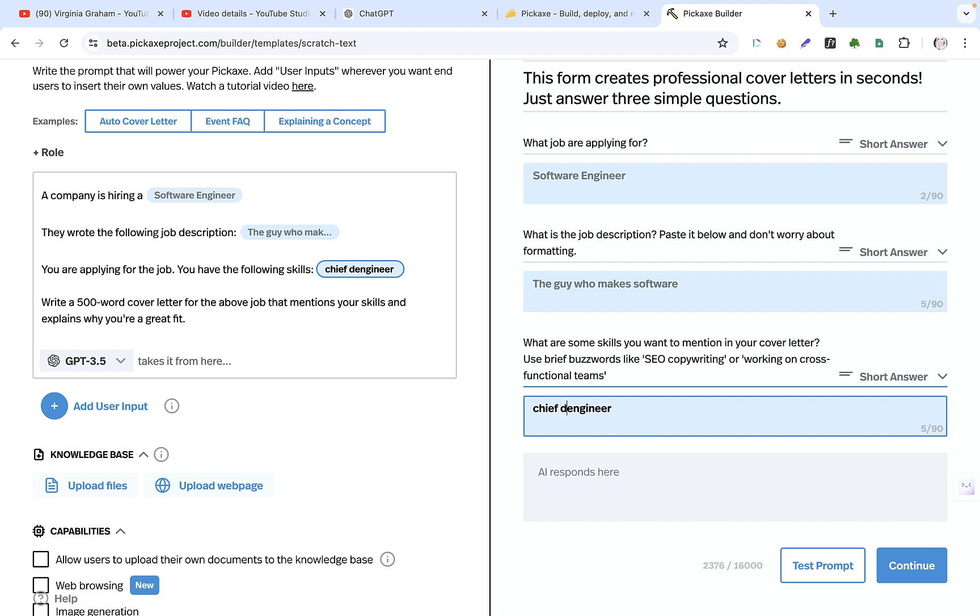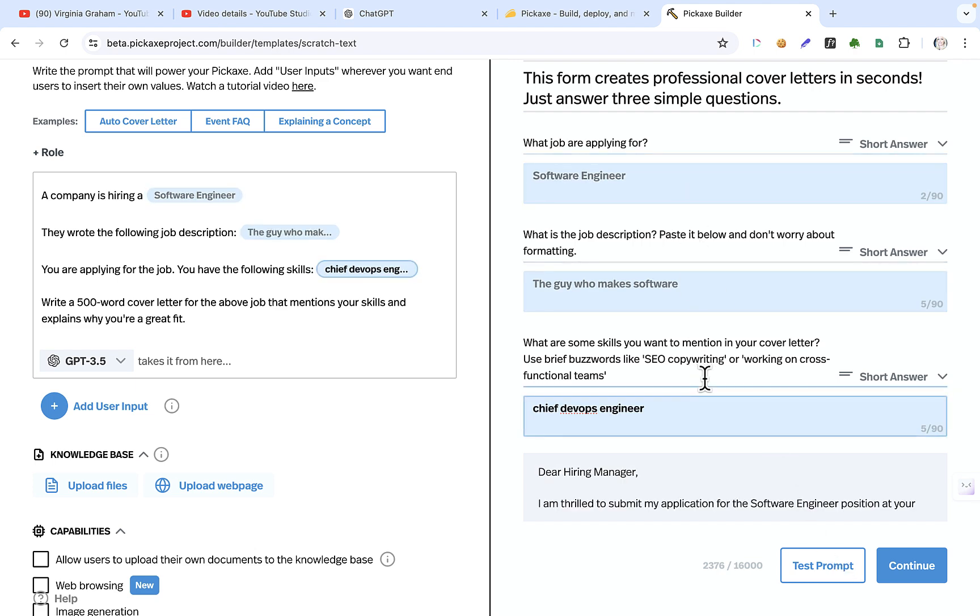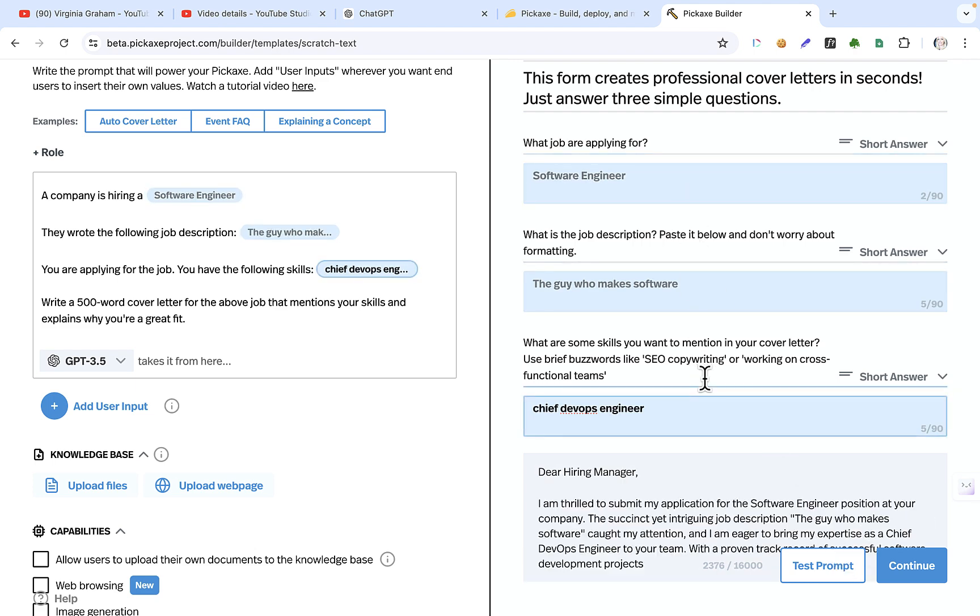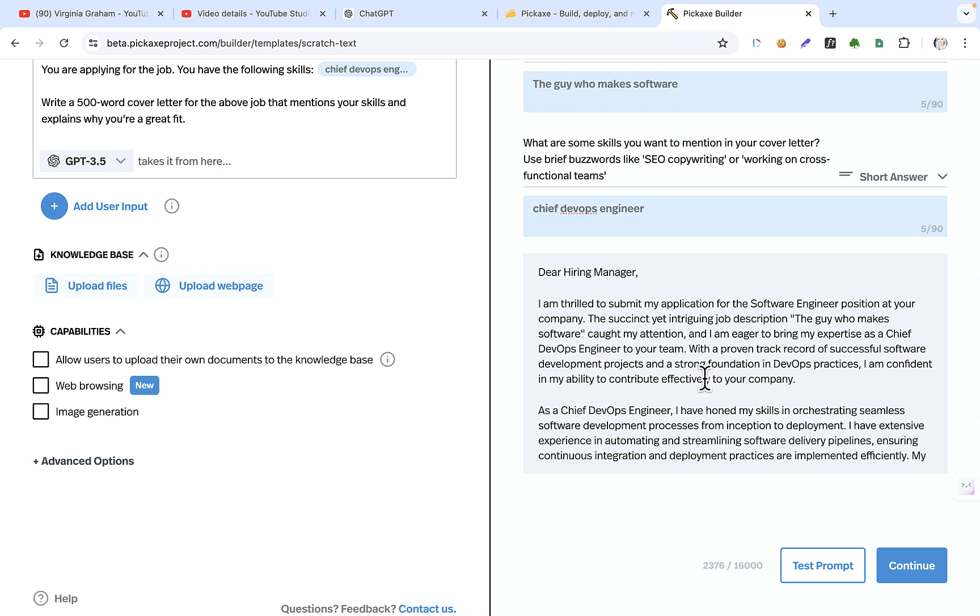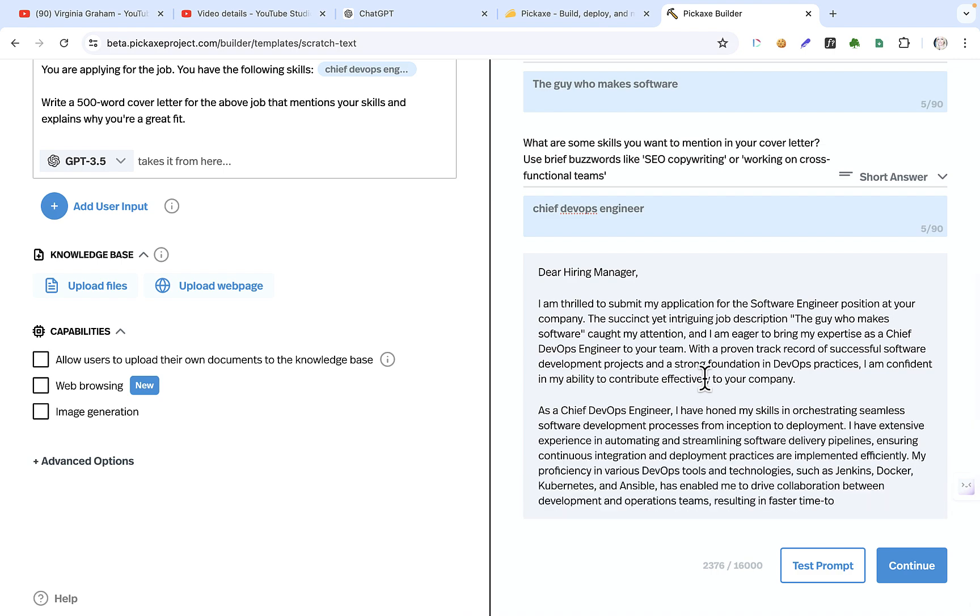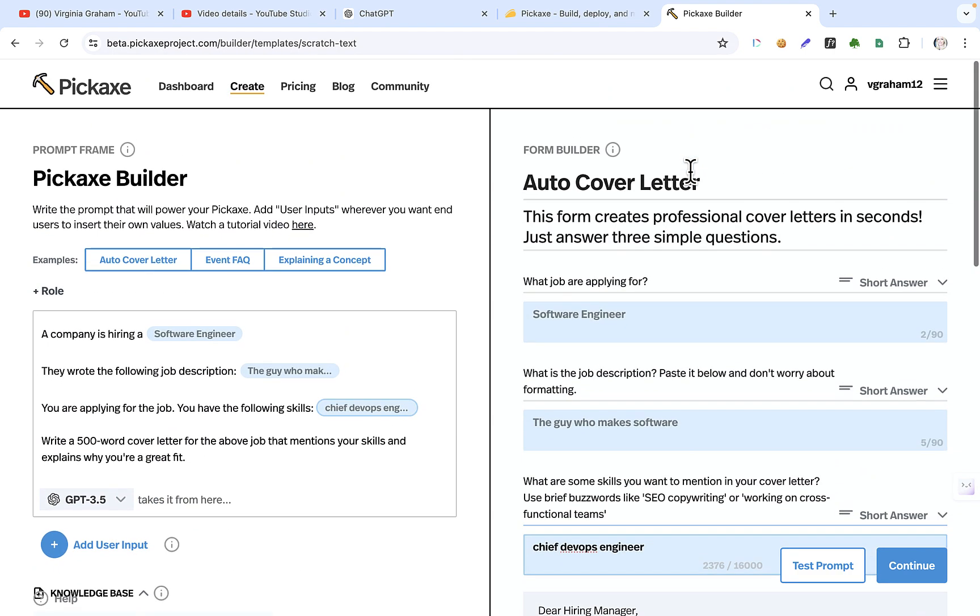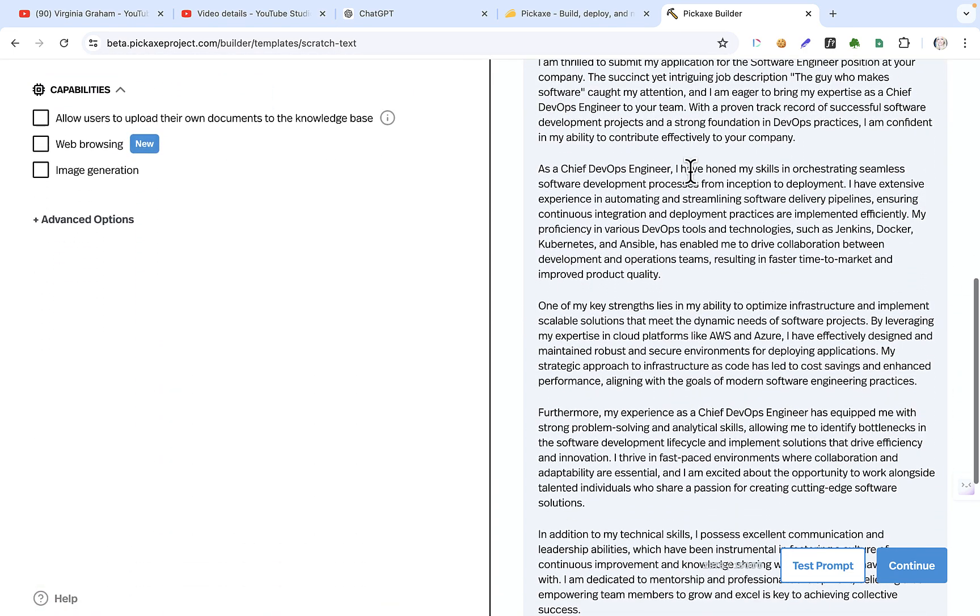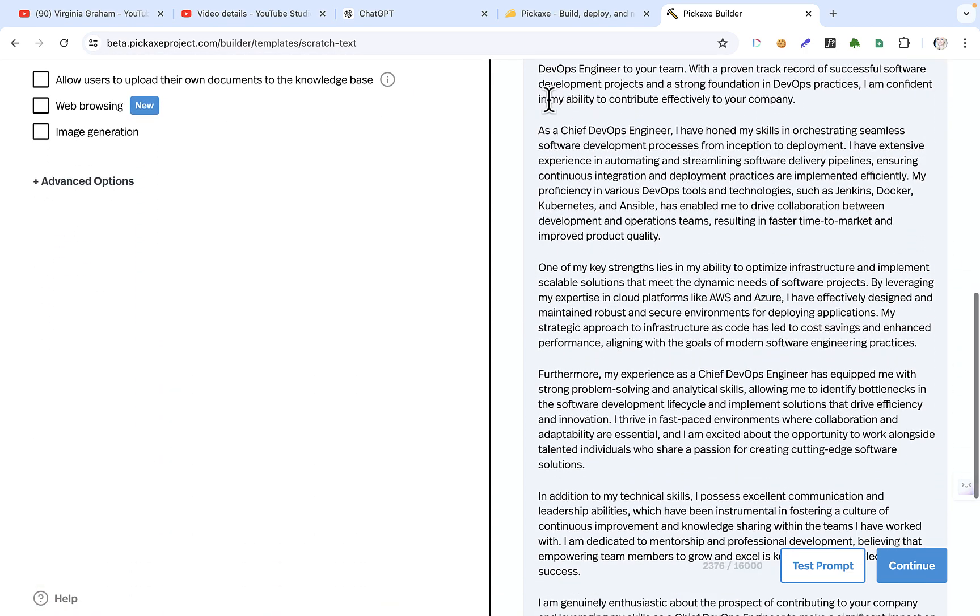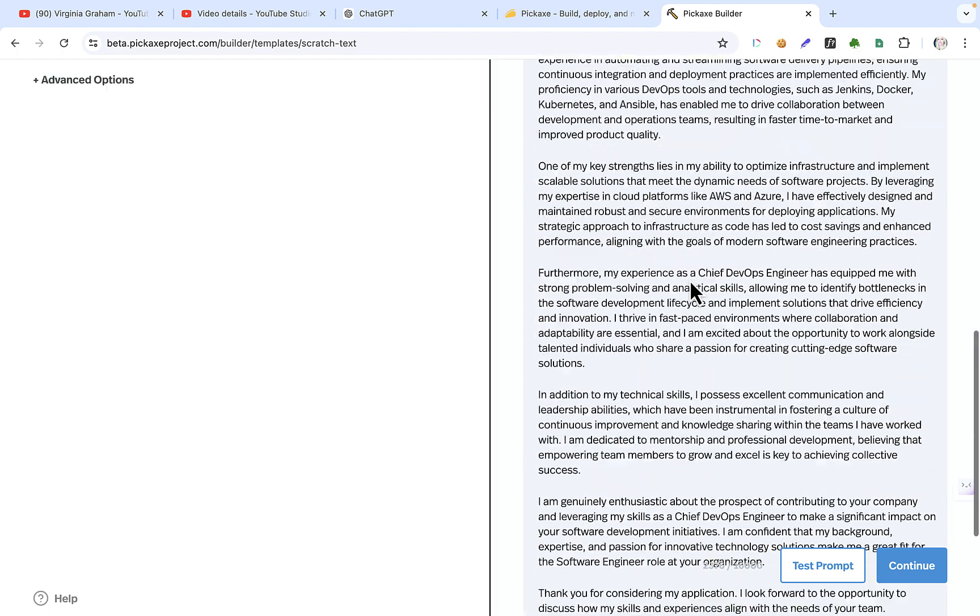Chief DevOps engineer. All right, let's do that. Okay, and then you test the prompt. And so then you can see the variables then create the letter. So normally you would just have one input in a normal chatbot. This gives you a couple of different things. See, here's a chief DevOps engineer. These are all things I can do.